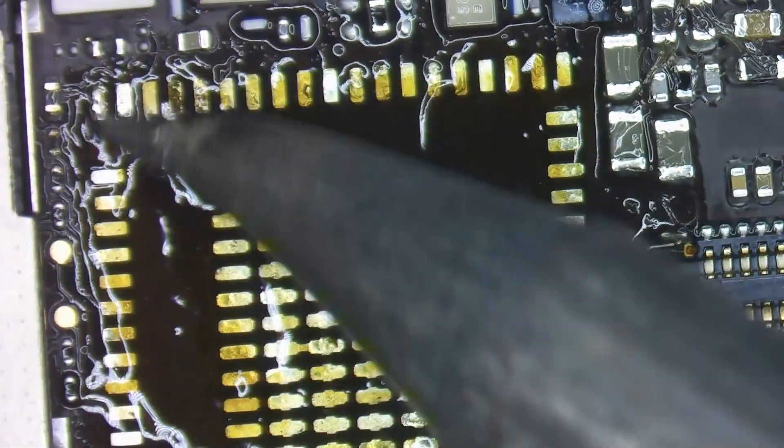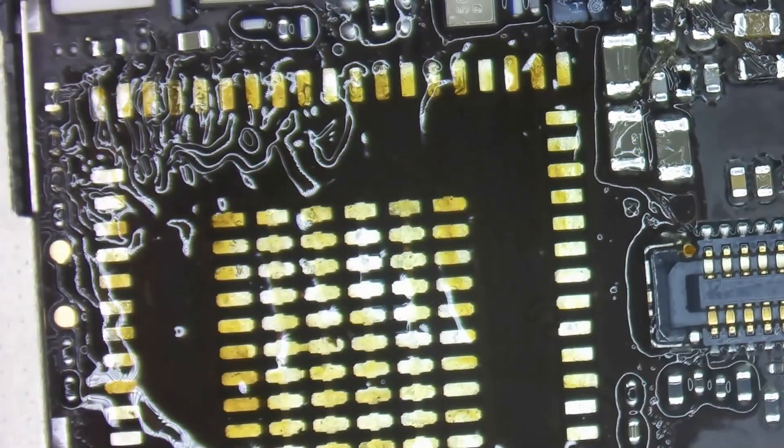Flip the board around and do the same on the other side. Now we can clean it up and take a look at the pads that are missing.